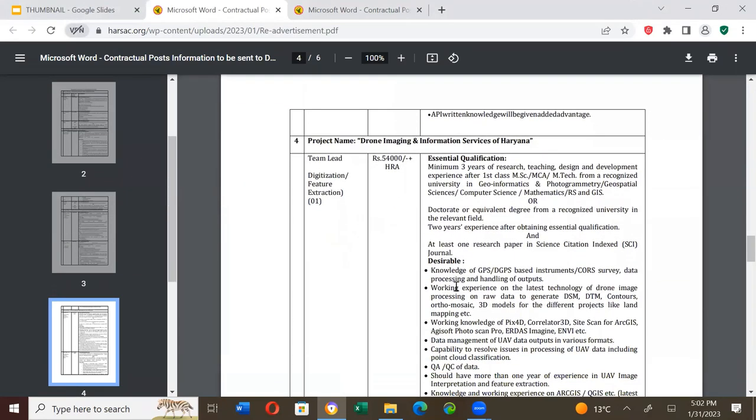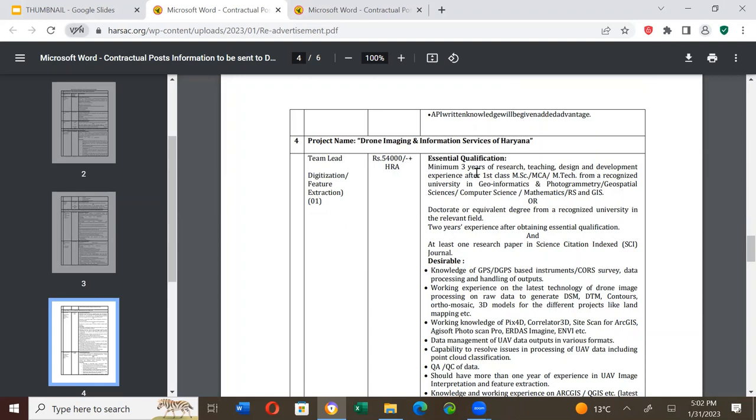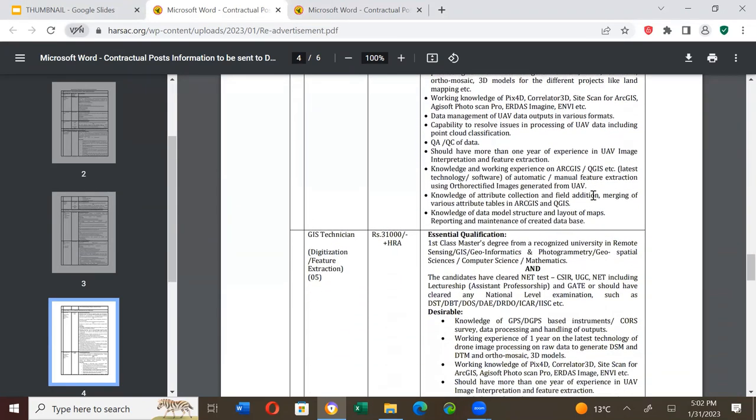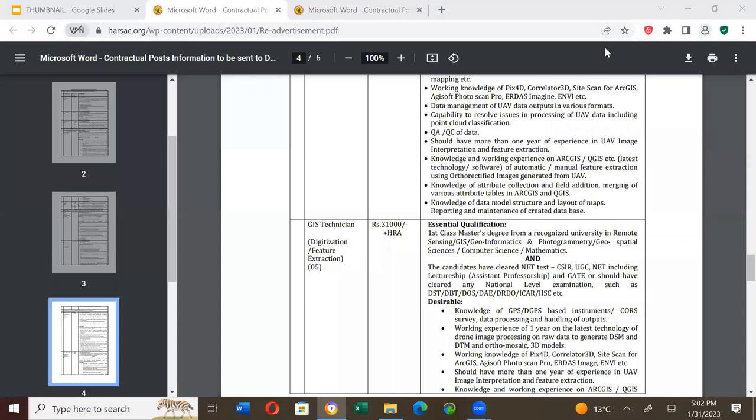Project name: Drone Imaging and Information Services of Haryana. Team Lead Digitization and Feature Extraction position, salary Rs. 54,000 plus HRA. Essential qualification is minimum research, teaching or design and development experience after first class MSc, MCA or MTech from recognized university in geoinformatics and photogrammetry or geospatial science or computer science or mathematics or remote sensing and GIS. Please go through the details yourself.